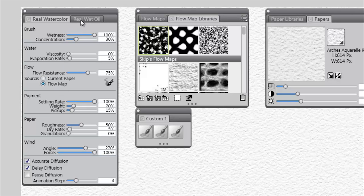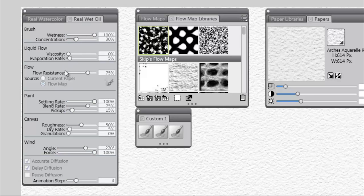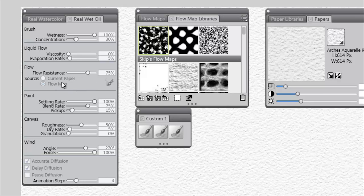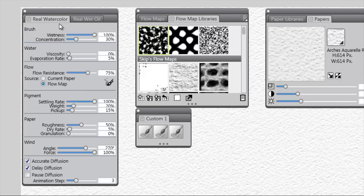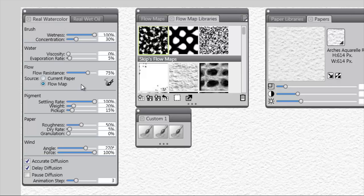You also have in real wet oil the same new section called Flow Resistance, current paper, flow map, and so forth. They're identical, so I'm going to be working with real watercolor, but anything that I do with real watercolor could be applied to working with real wet oil.